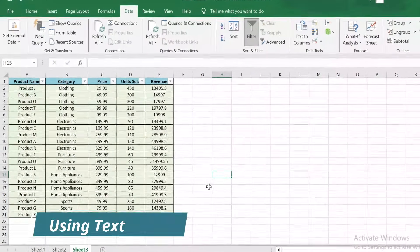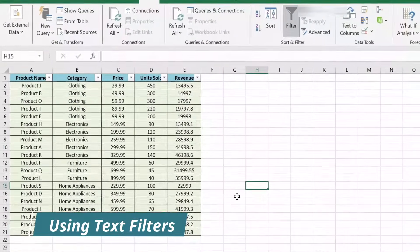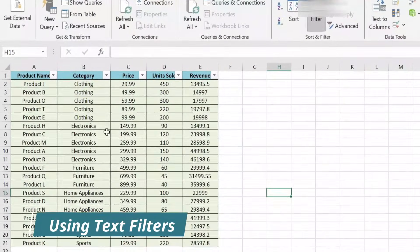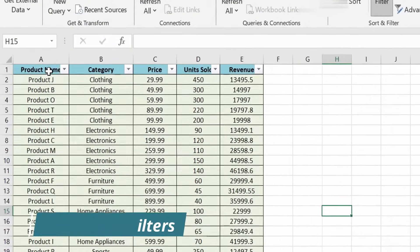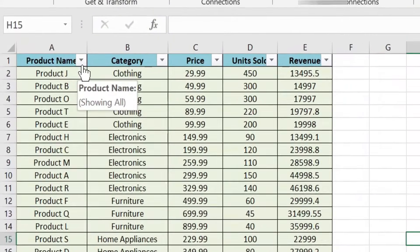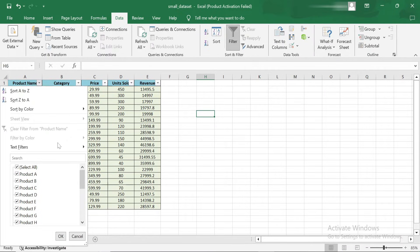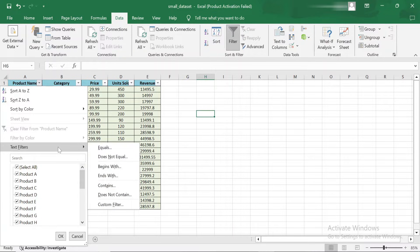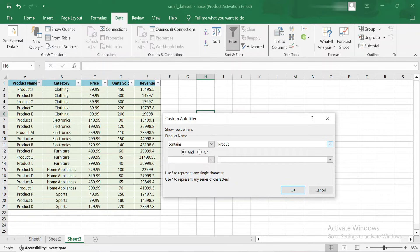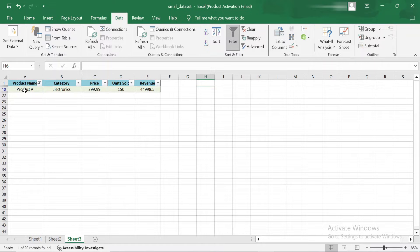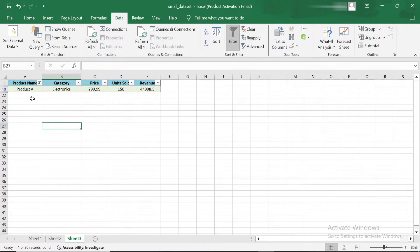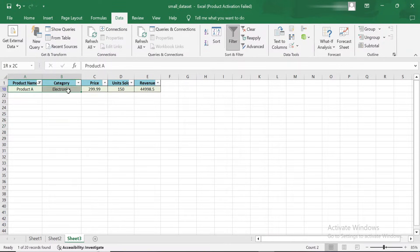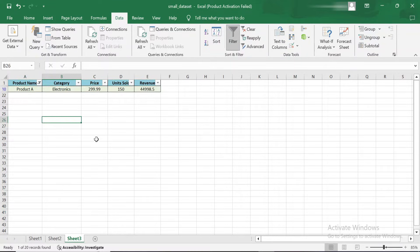You can also apply filters to text. For example, if you're looking for products that contain a specific word in their name, you can use a text filter. Click the drop-down arrow in the Product Name column, hover over Text Filters and choose Contains. Let's say we want to find all products that contain the word Product A. Type Product A into the box and click OK. Now only the products with Product A in the name are visible. This is an efficient way to search through large lists of text data.